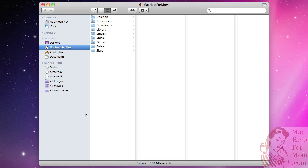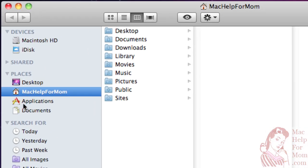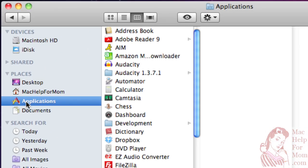But one thing that can be confusing here is in the Finder under Places, you'll see a thing called Applications, and that's one way of finding your Applications folder. When you're in the Finder, this is a handy way of getting to your applications.